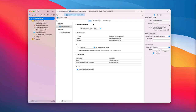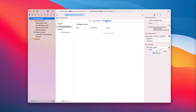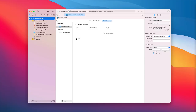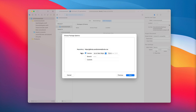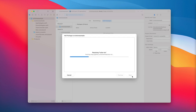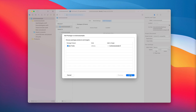With the project selected, we'll come over to the Swift packages, click the plus, and paste in the URL for the Turbo iOS library. We'll leave the rules as the default, click next, and then click finish.